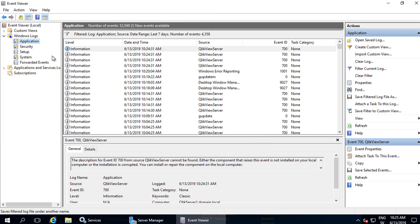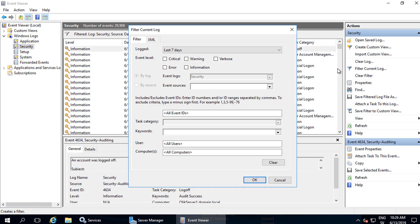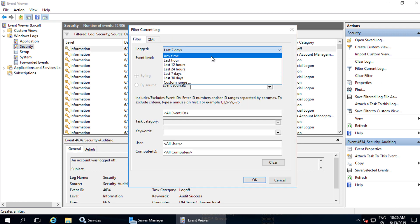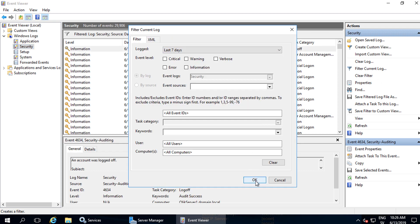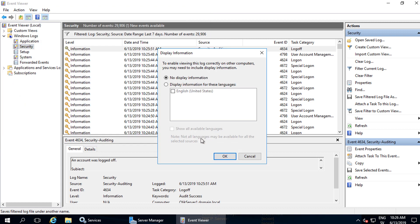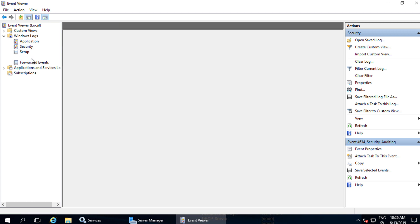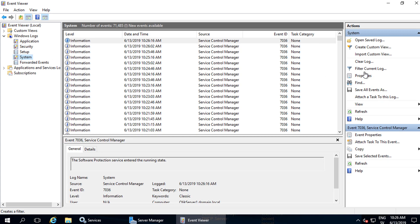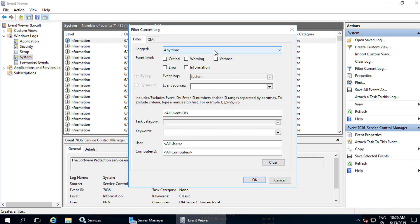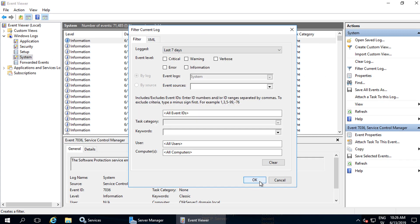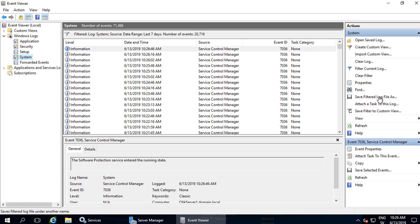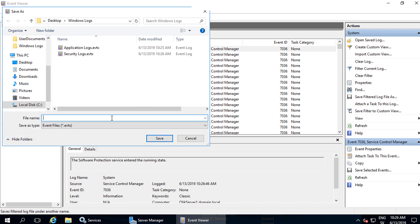Then I'll just repeat for the security logs, last seven days, save, name the file, and for the system logs, using the same filters, and saving in the same location.